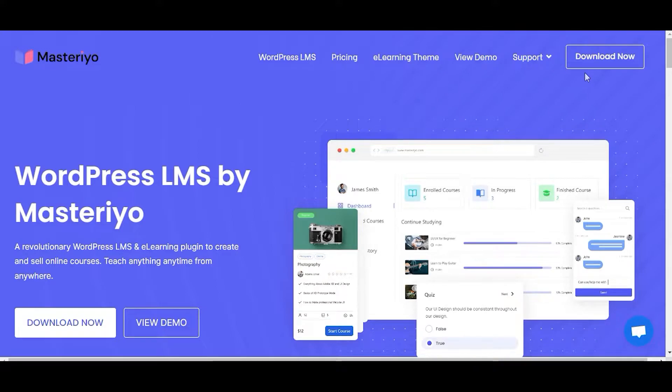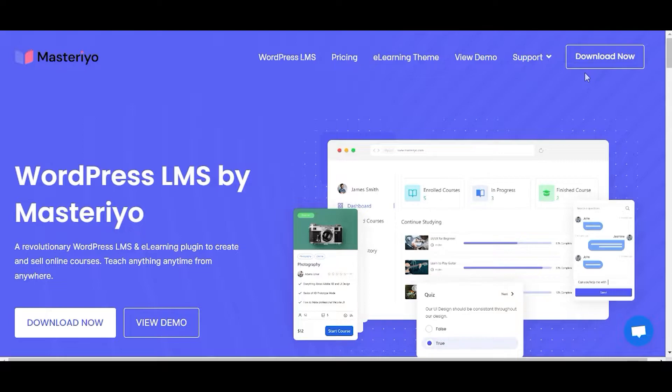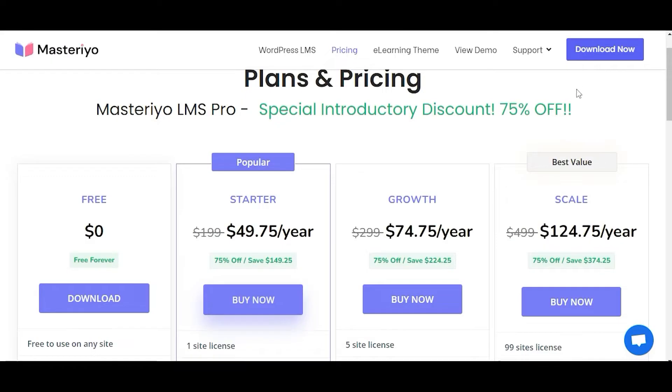Welcome to the Masteriyo tutorials. In this video, we'll explore how to install and activate the Masteriyo Pro version with ease. First, you need to choose and purchase the Pro plan that fits your site's needs.